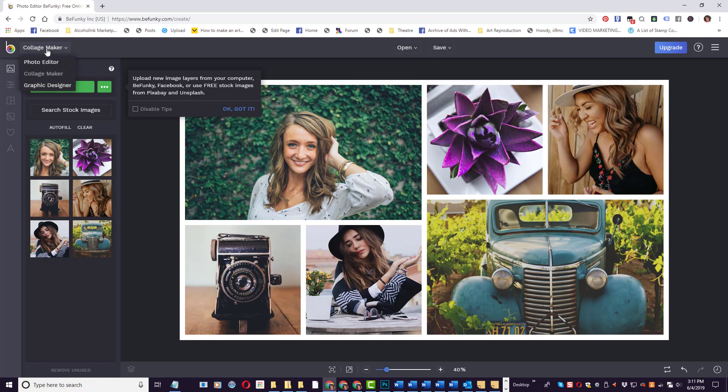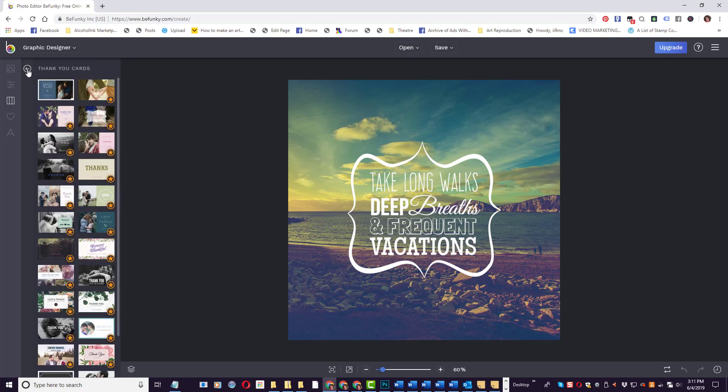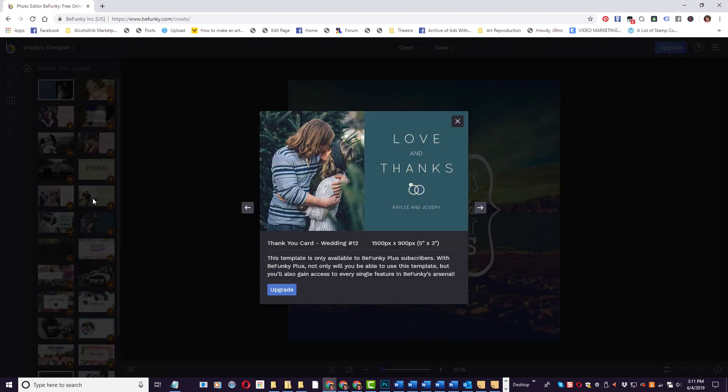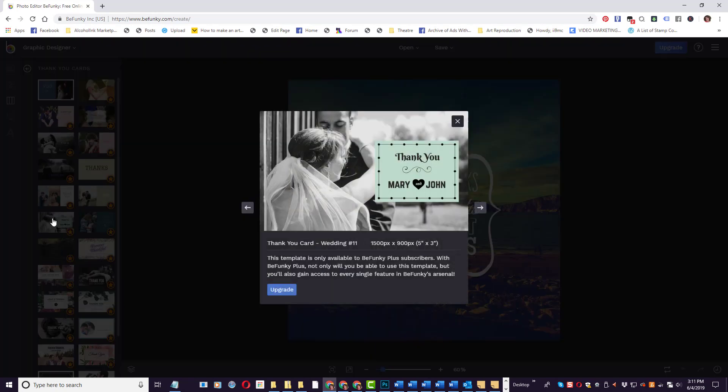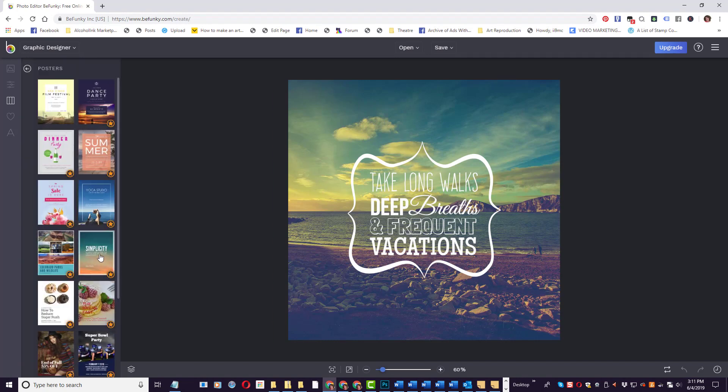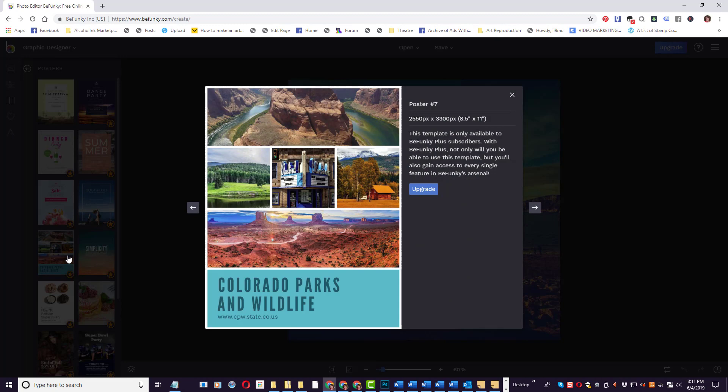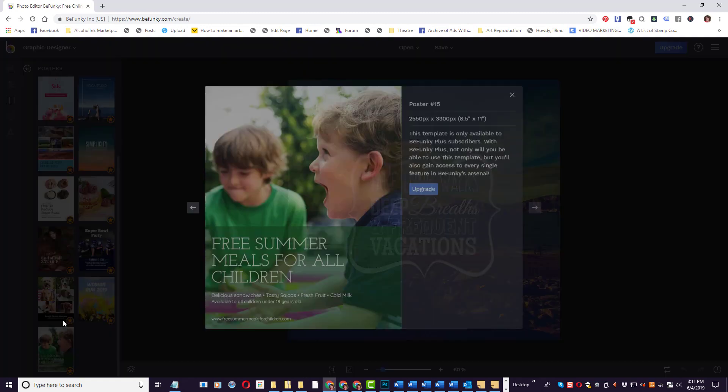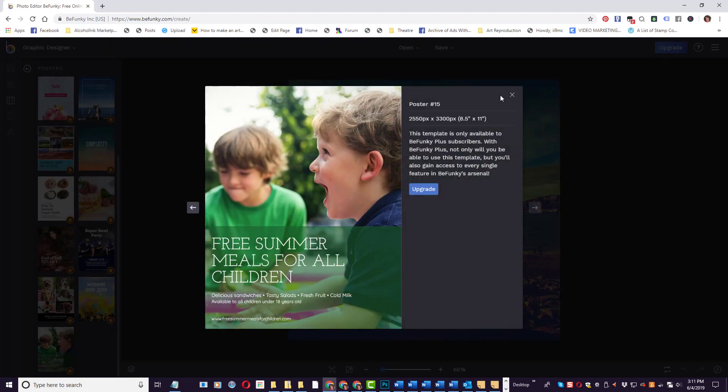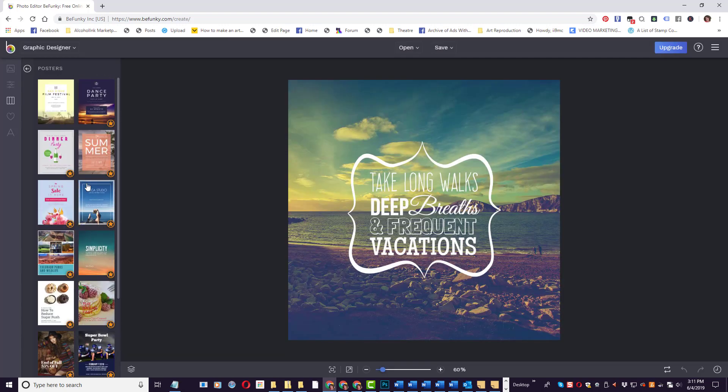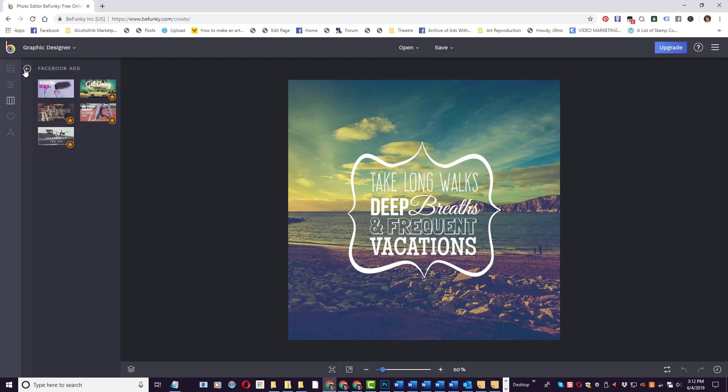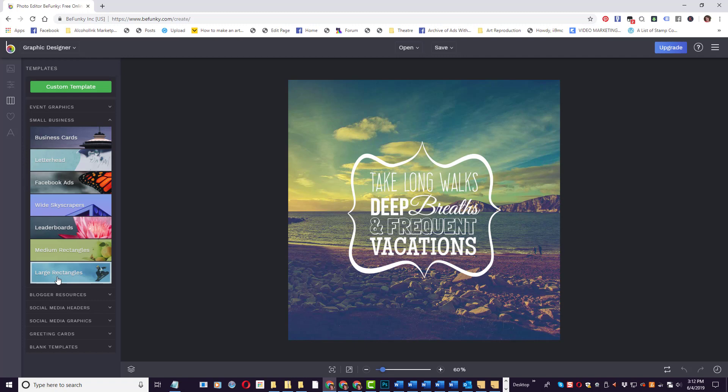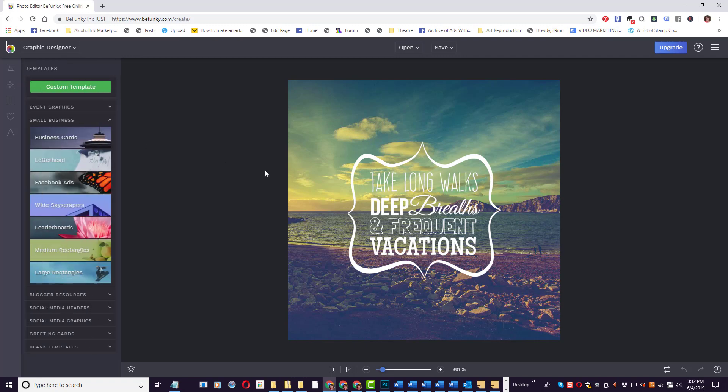The next feature at BeFunky.com is the Graphic Designer, where they have pre-designed graphics that you can customize to fit your own needs. You can create thank you cards, posters, business cards. They even give you the guidelines so that you have the correct resolution. Some of these images, if they have a little star next to them, are pro-featured. The free ones available will not have the little star on them. The possibilities are endless here.